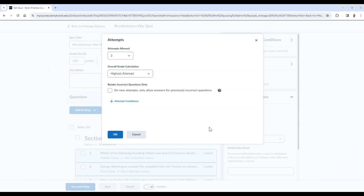In addition, for multiple attempts, you can also allow students to only have to answer questions that they got incorrect on their previous attempt.